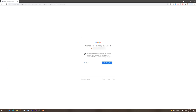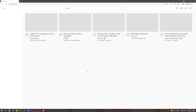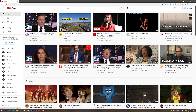You can see here that we have signed out and it is giving us a notification that syncing has been paused for our Google YouTube account. We will simply press continue. Now we have successfully signed out of YouTube on a computer.